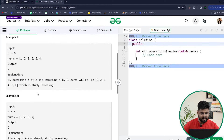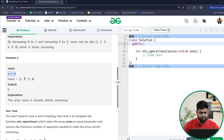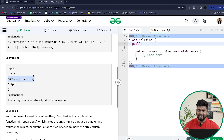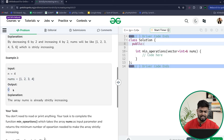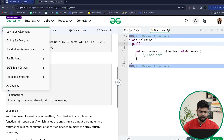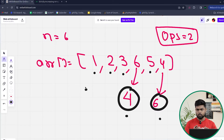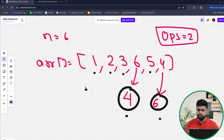For the second test case where n equals 4, the array [1, 2, 3, 4] is already strictly increasing. So no operation will be applied and the answer returned will be zero.